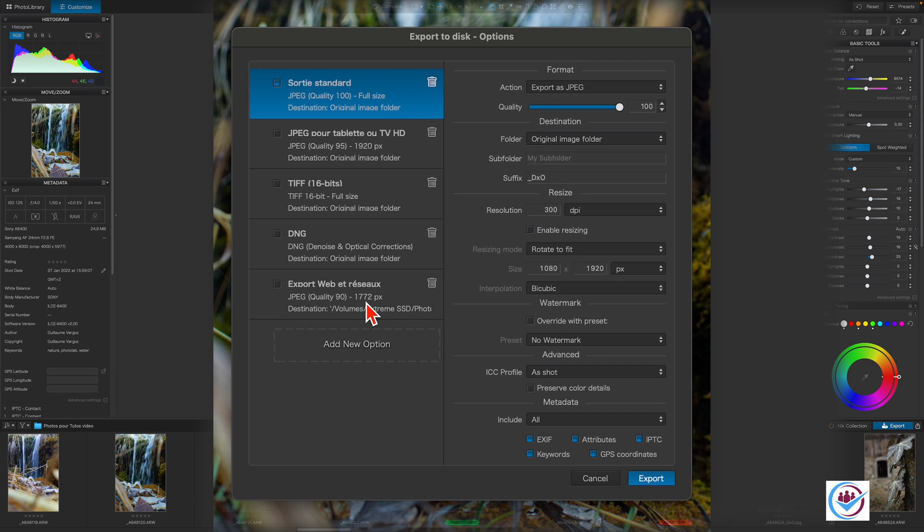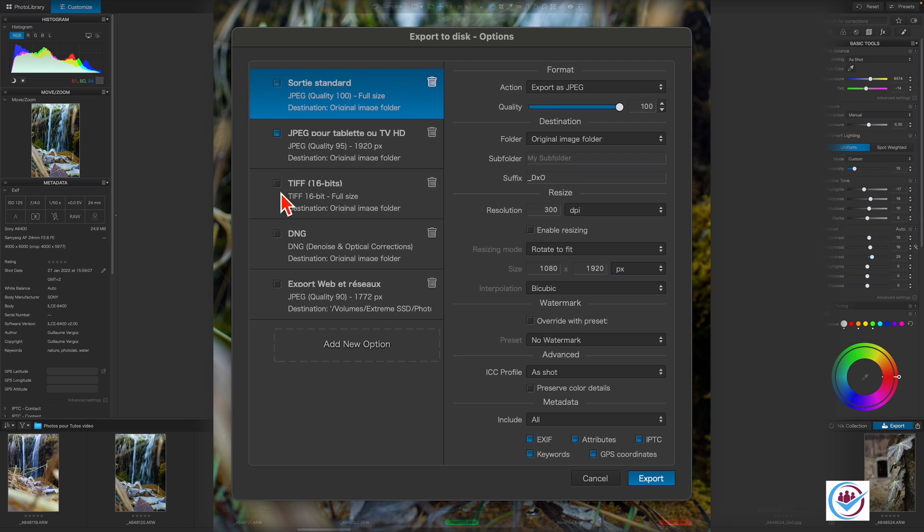In the Elite version, you can choose multiple options simultaneously, allowing you to export to different formats in one go. Depending on your workflow, this can save a lot of time. To do this, check the boxes here and then click export.